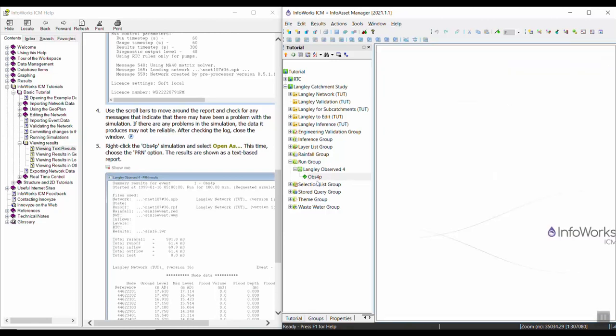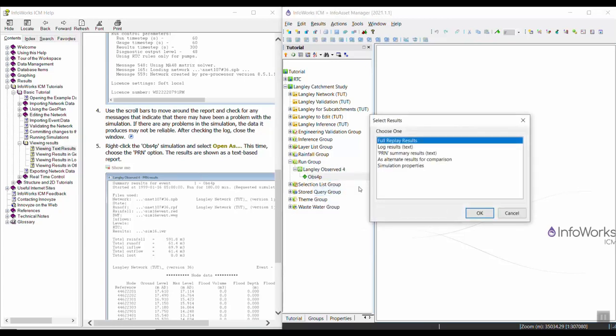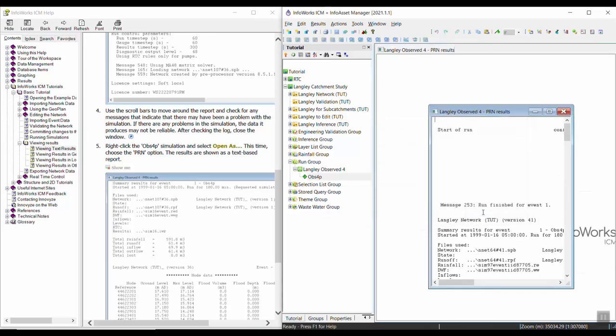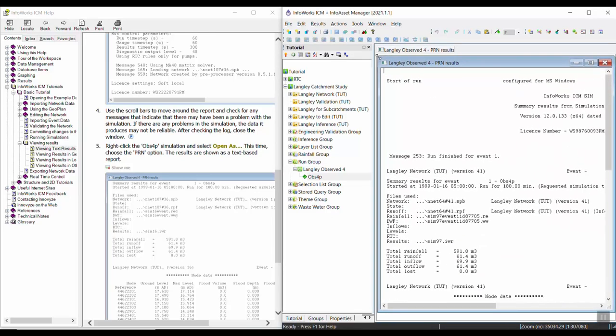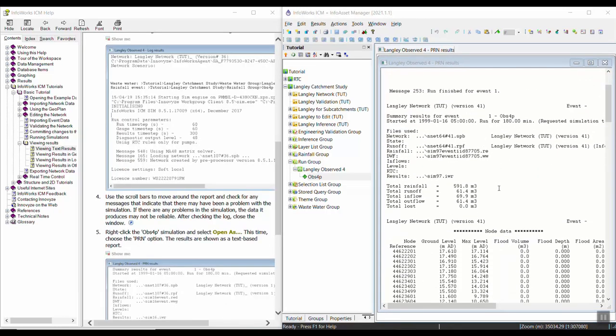We're going to right-click again on the simulation and select open as. This time we want to choose the PRN summary results. This is a different text file. I'm making it bigger so you can look through this report.